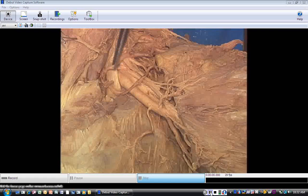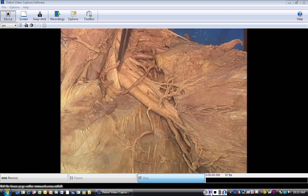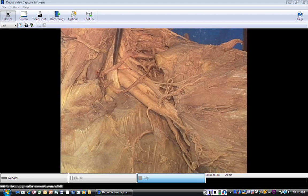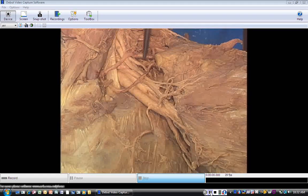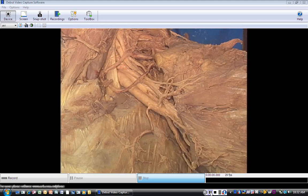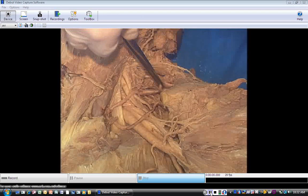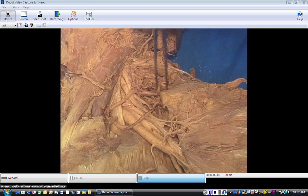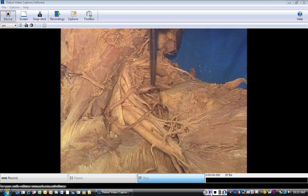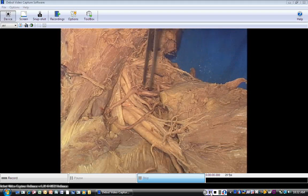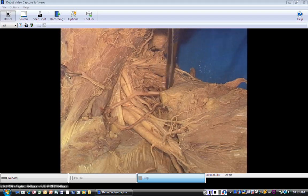This is the transverse cervical artery. It is also crossing the anterior scalene, crossing the trunks of the brachial plexus, and then it's going to go to the trapezius — so the transverse cervical artery helps supply the trapezius. Those two arteries, transverse cervical and suprascapular, also help supply the collateral circulation around the scapula.